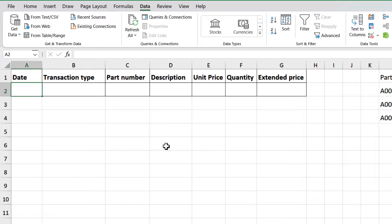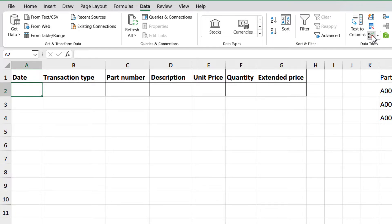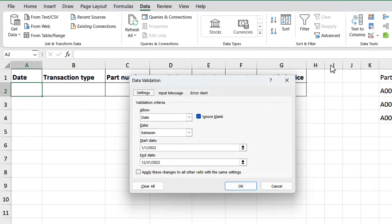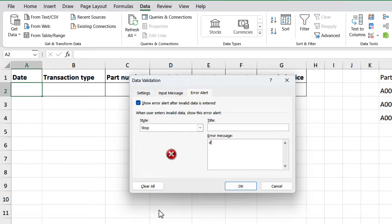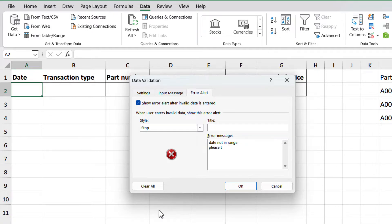We can change the message we sent to the user to be very clear why the input cannot be taken. Select cell A2, click on the validation button, and then go to the tab, error alert. On the message section, let's add something like, date not in the range. Please type a correct date, then click OK.